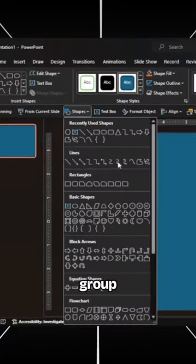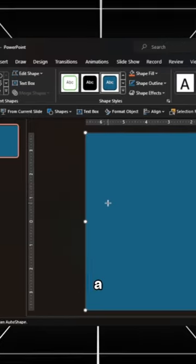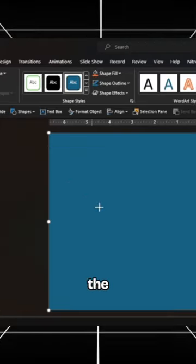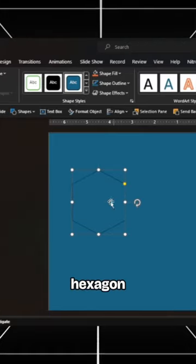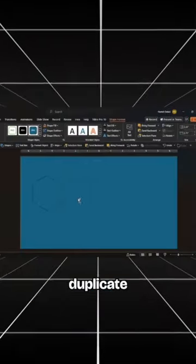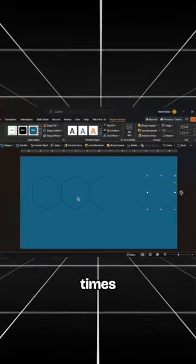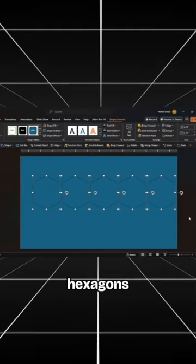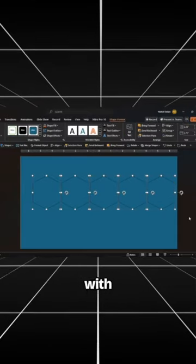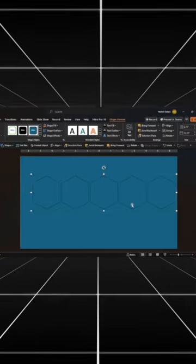Head to the Shapes group and insert a hexagon on the slide. Rotate the hexagon and duplicate it four times. Then select the hexagons and group them with Ctrl-G.